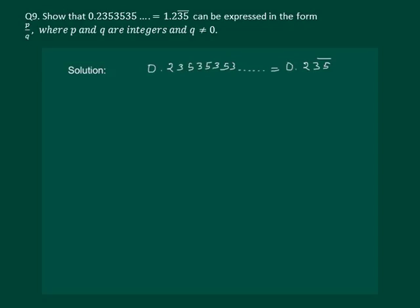Let us read the question. Show that 0.23535353, which is equal to 0.235 with a bar, can be expressed in the form p by q, where p and q are integers and q is not equal to 0.